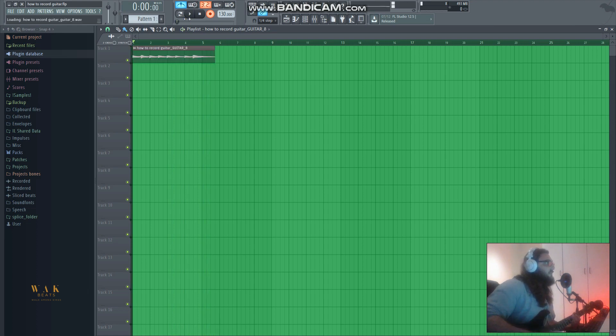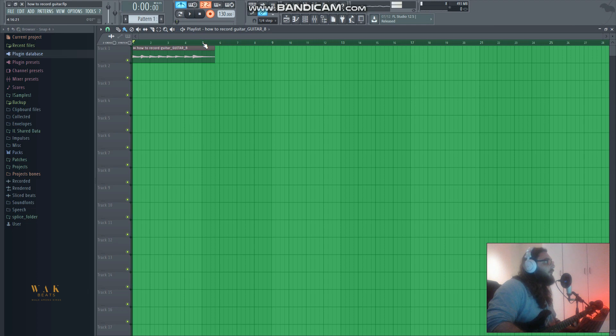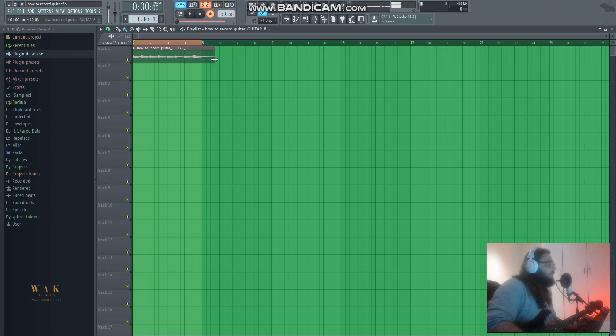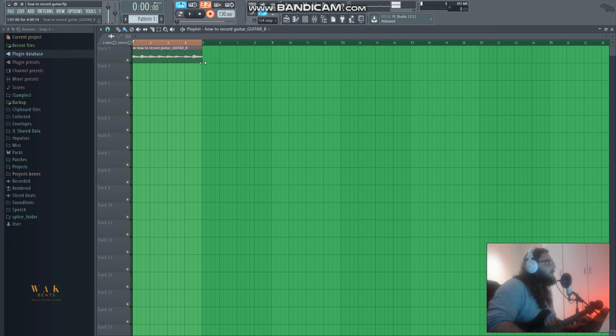Just something nice and simple. Now what we can do is hold down Ctrl and left-click and drag so we can have a little four-bar loop there. And then a nice trick is to hold down Alt and drag the rest of that tail so it loops nicely.